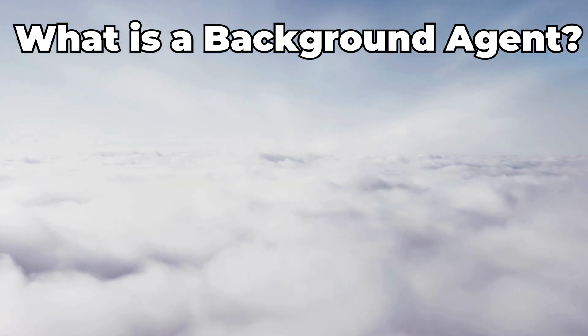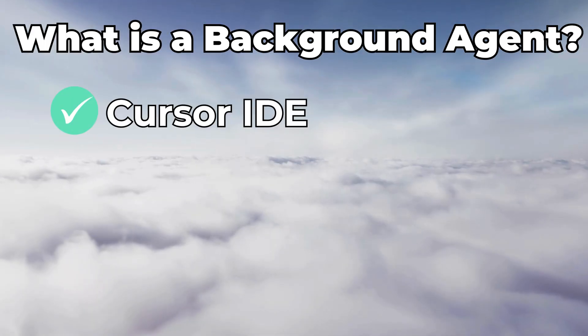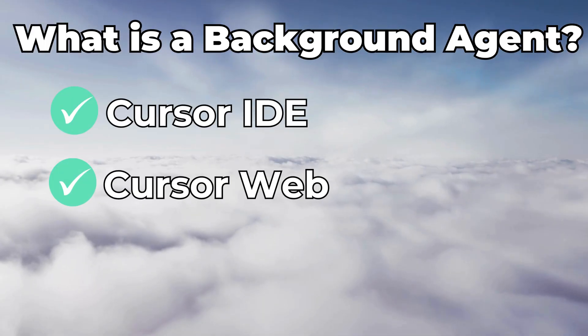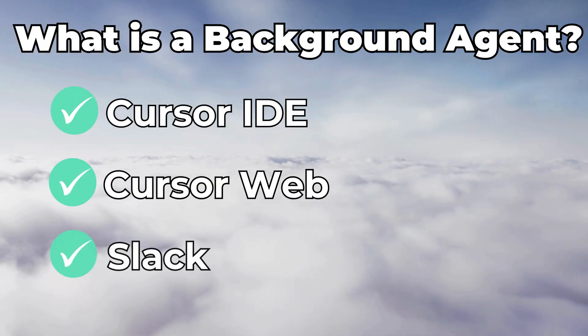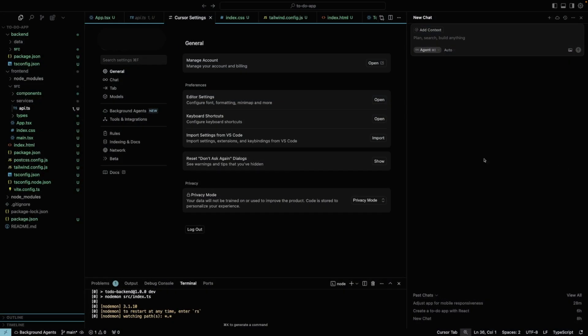You can trigger the agent from several places: from cursor IDE, cursor web, and via Slack. We'll start with cursor IDE, so let's set it up first.